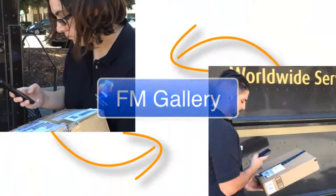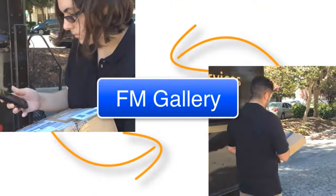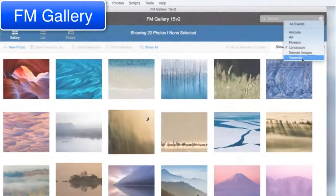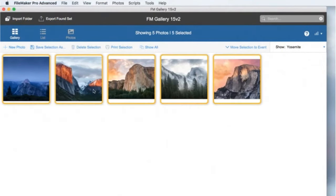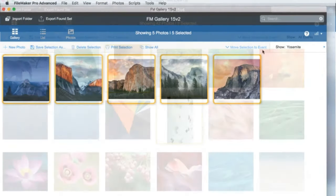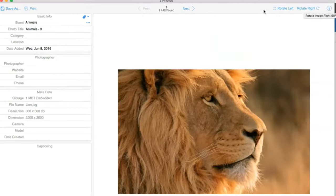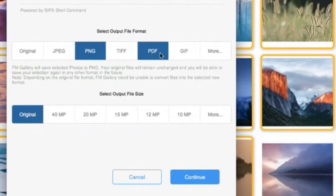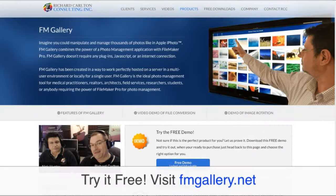FM Camera can connect and upload photos to the FM Gallery app, a photo management tool that allows for collection, organization, resizing, rotation and file format changes to the images, and accessible whenever you have an internet connection. Try it free. Visit fmgallery.net.